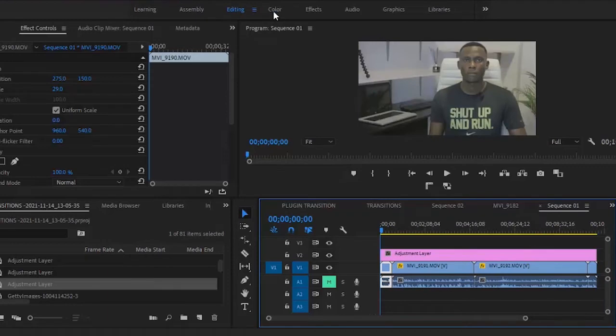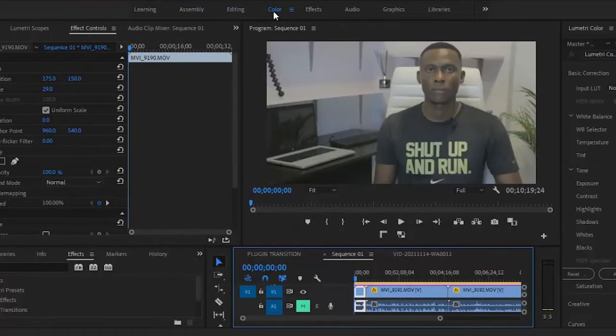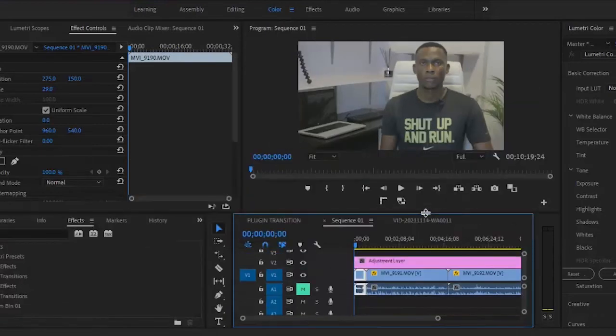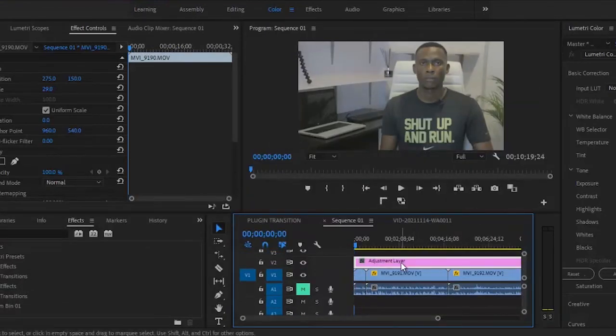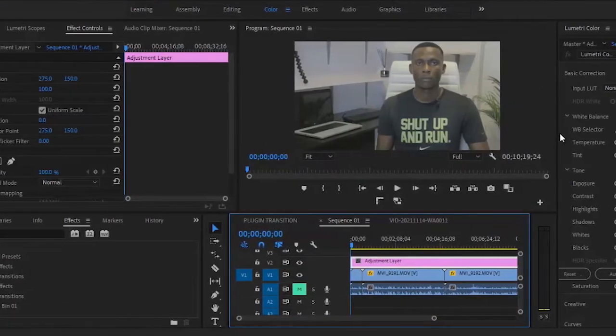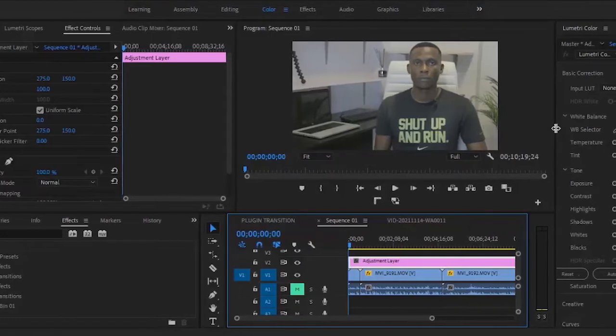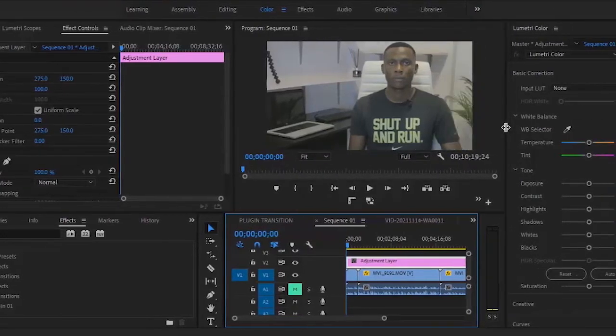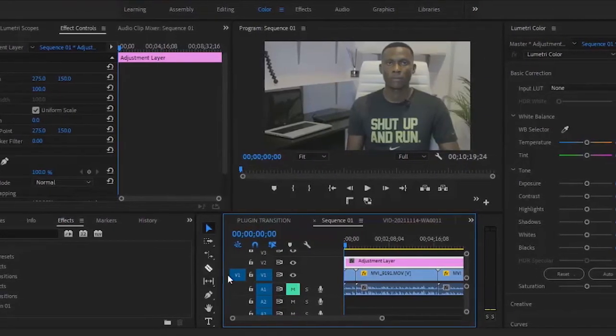The next thing I'm going to do is go over to the color panel, select my adjustment layer, and apply effects to the adjustment layer. The result of this is that whatever effect I apply to the adjustment layer will apply to all the clips across.